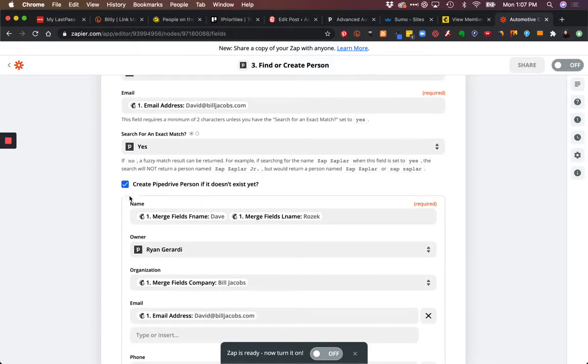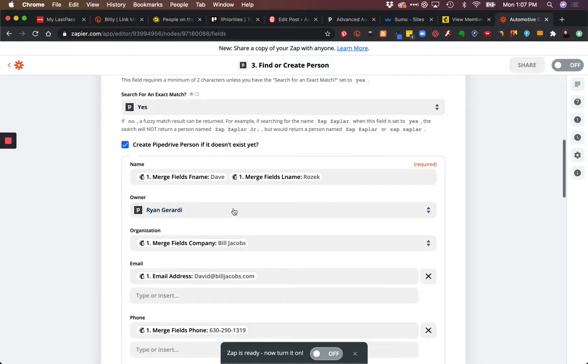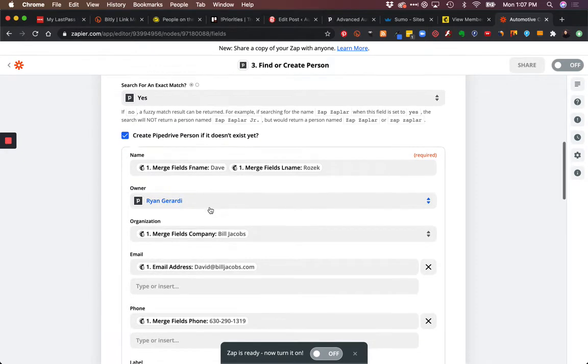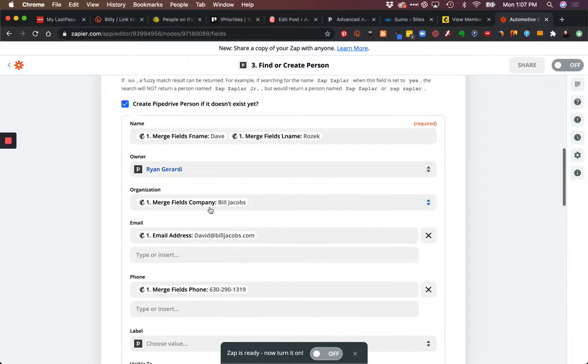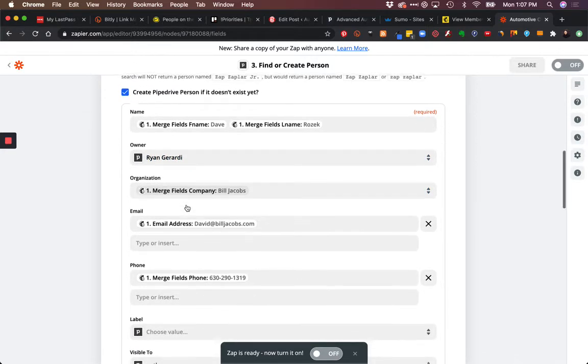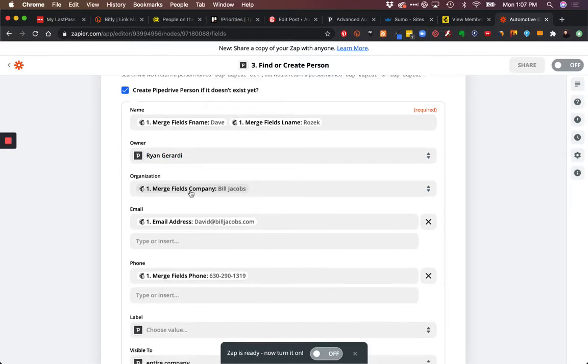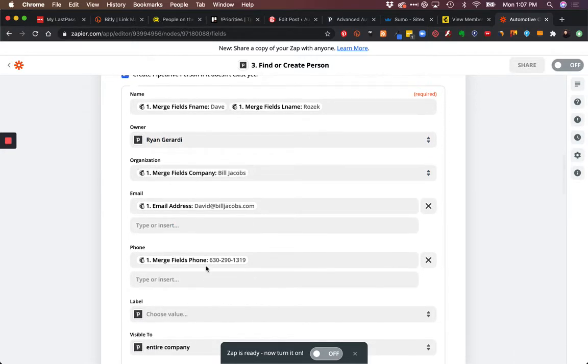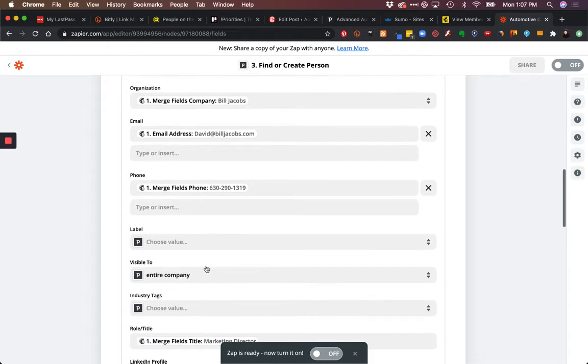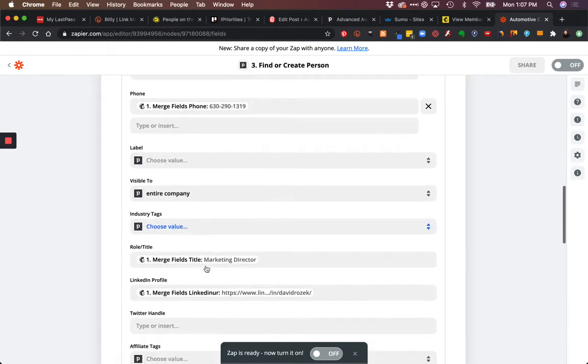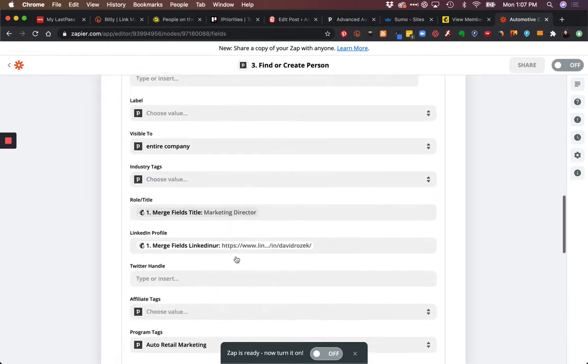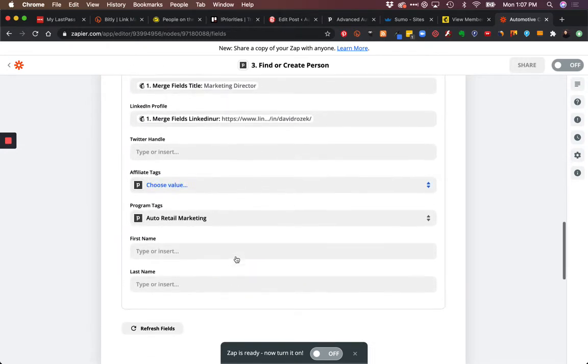But if we don't have it, we're going to create it here. In this case, we're going to take those first and last name fields from MailChimp and pass them to Pipedrive. We're going to pass the organization name right here - the company, email address, phone number, title, and LinkedIn.